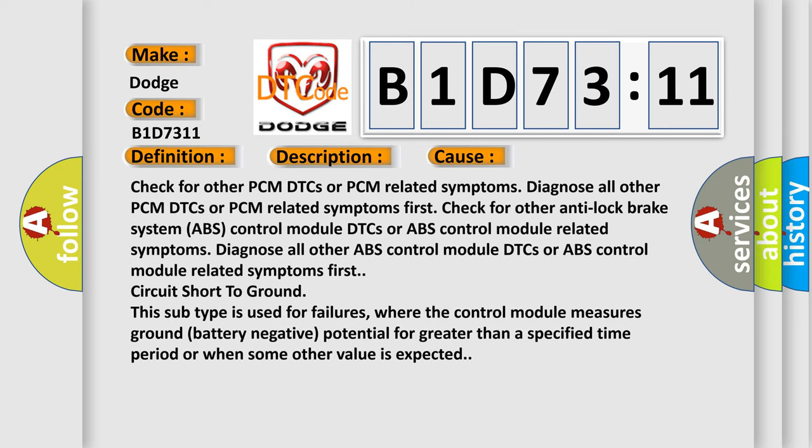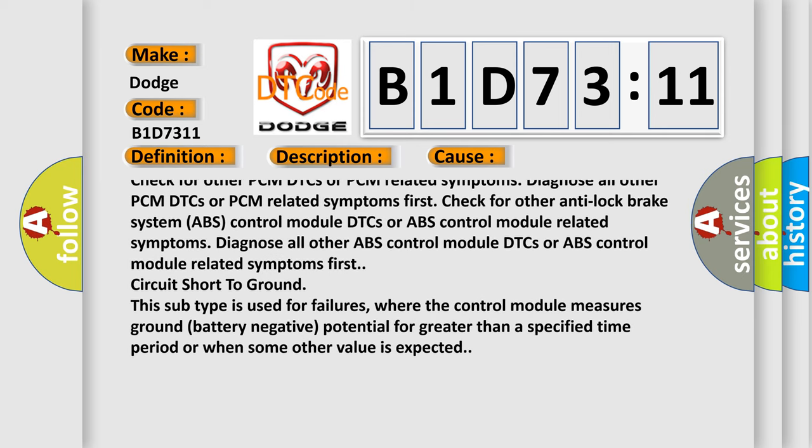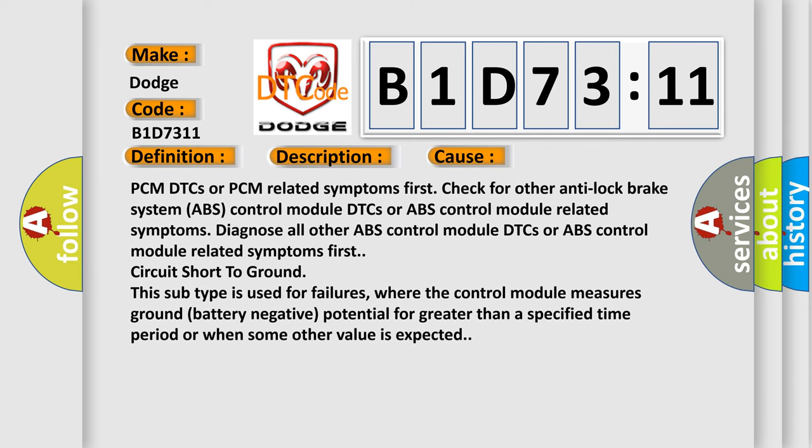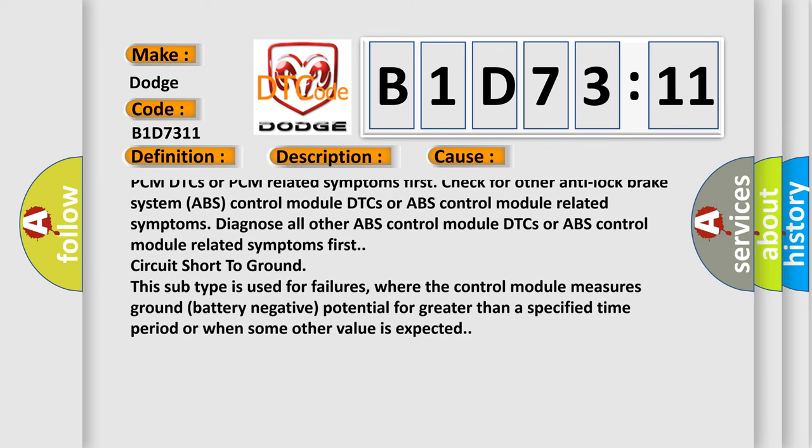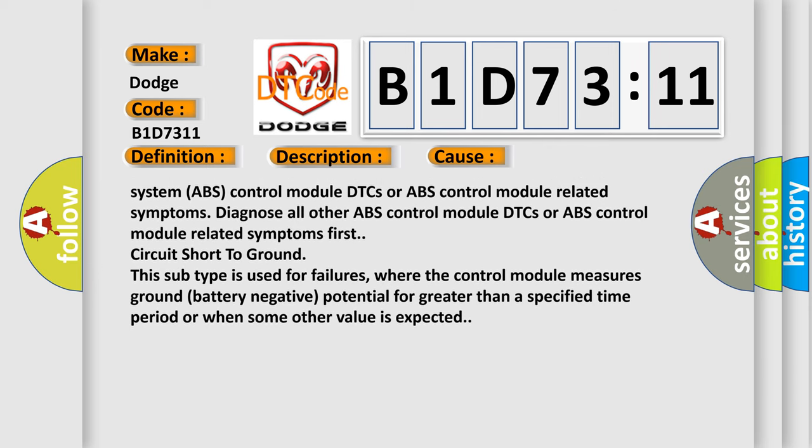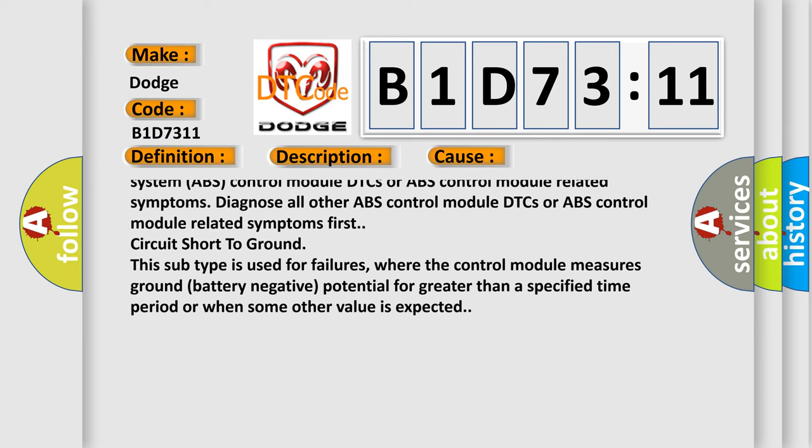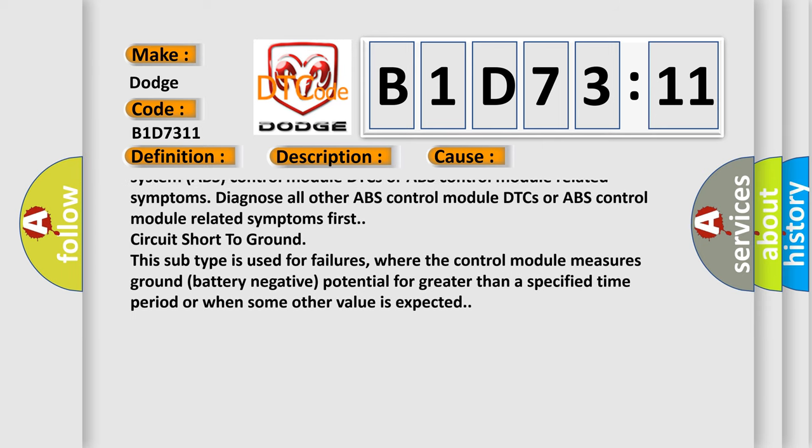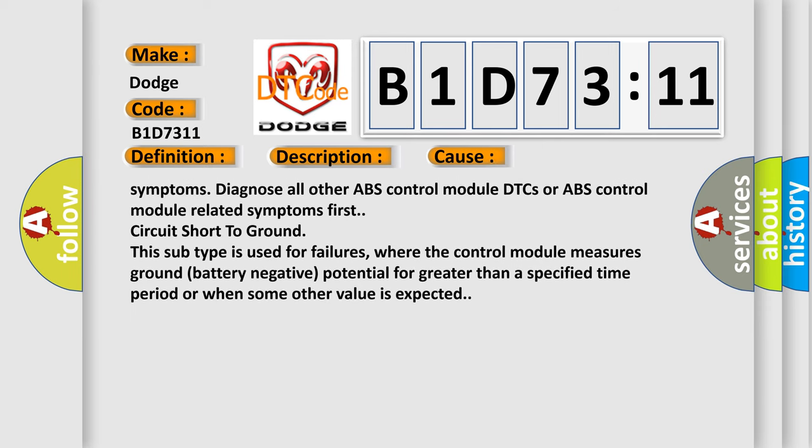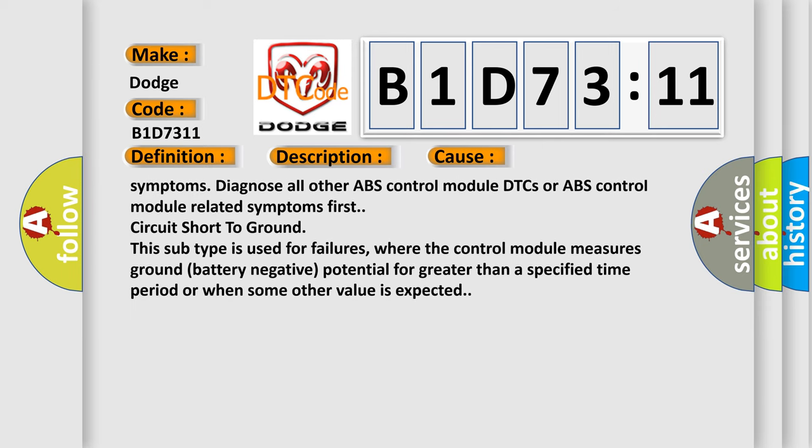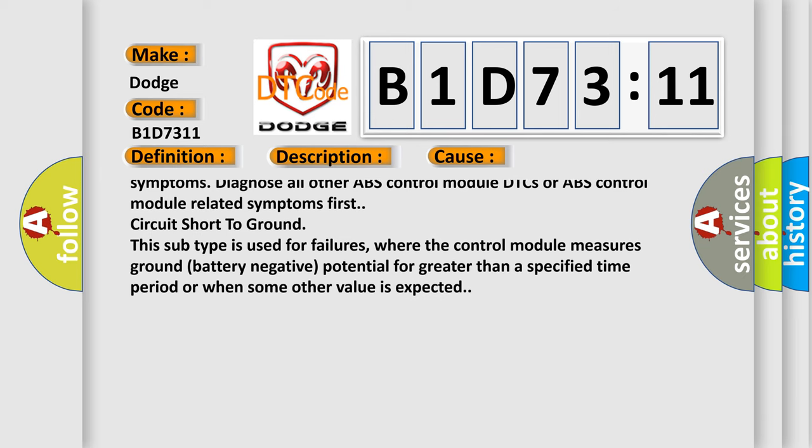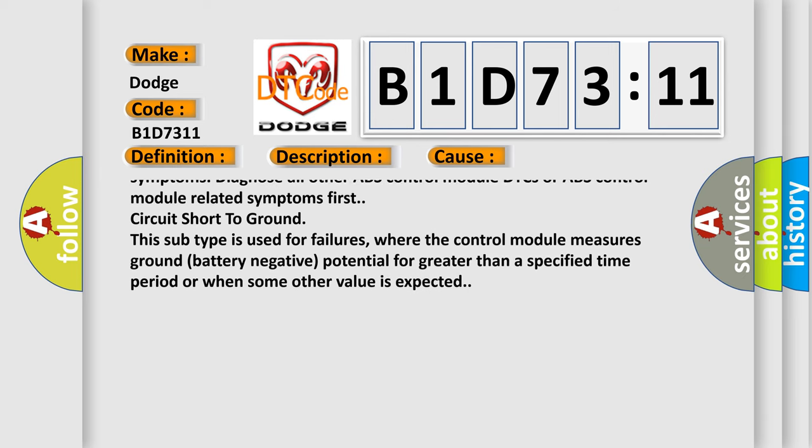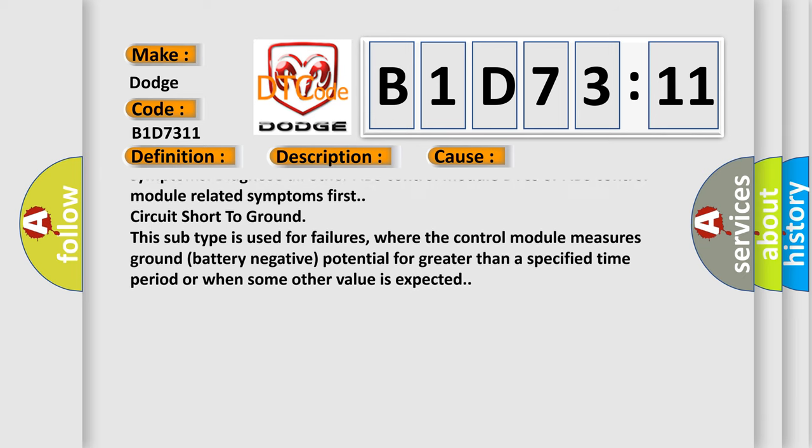Check for other anti-lock brake system ABS control module DTCs or ABS control module related symptoms. Diagnose all other ABS control module DTCs or ABS control module related symptoms first.